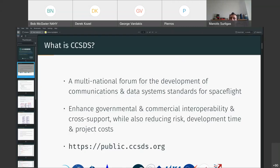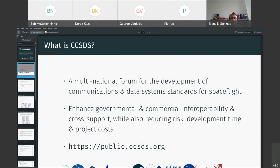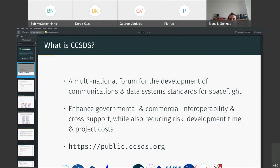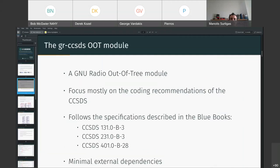So, what exactly is the CCSDS? It's a multinational forum for development of communications and other data system standards for space missions. The goal of the CCSDS is to enhance interoperability, minimize risk, and reuse research and technology that have already been done. Of course, the majority of the big space agencies like ESA, NASA, JAXA, DLR, UK Space are already members of the CCSDS consortium.